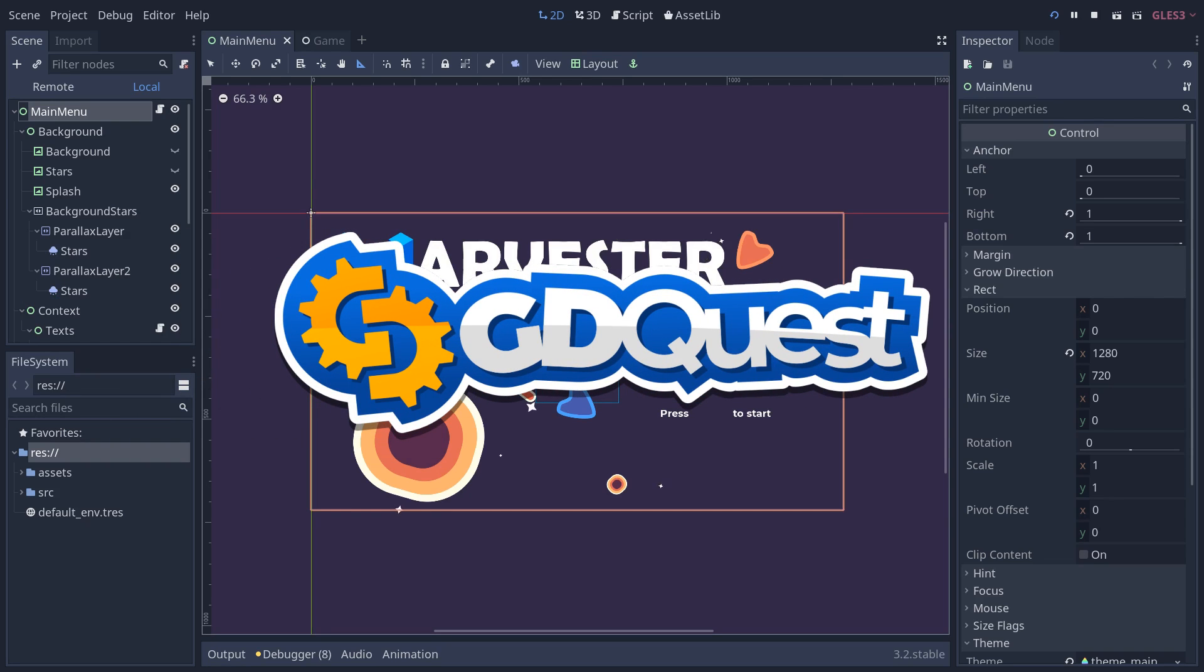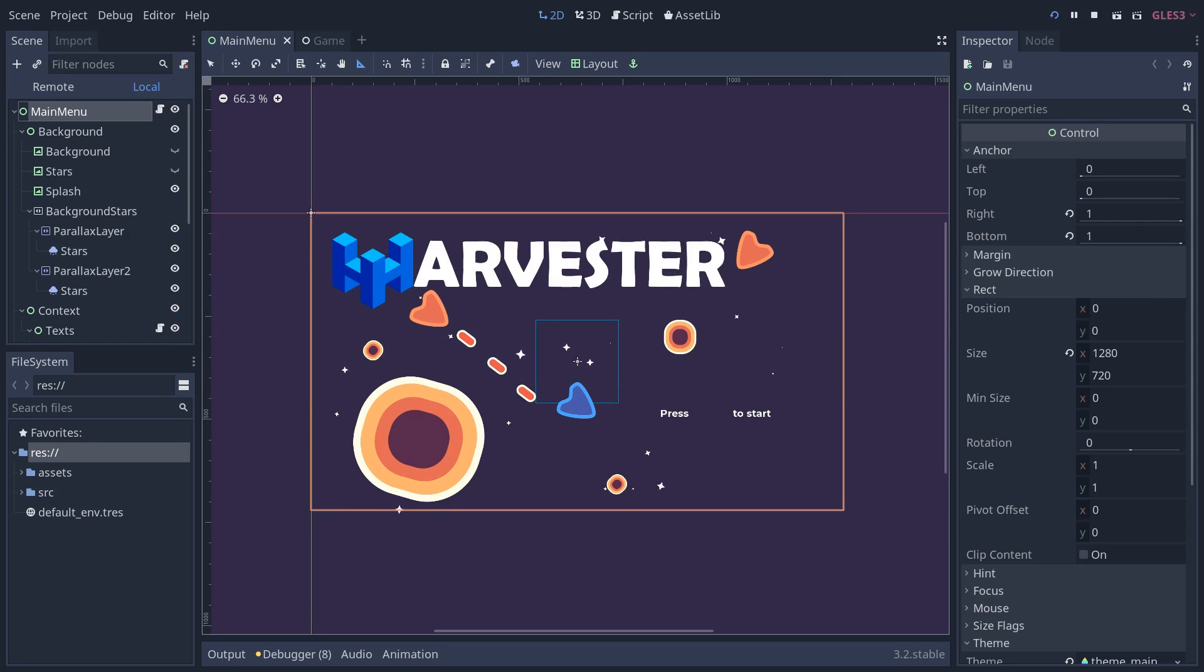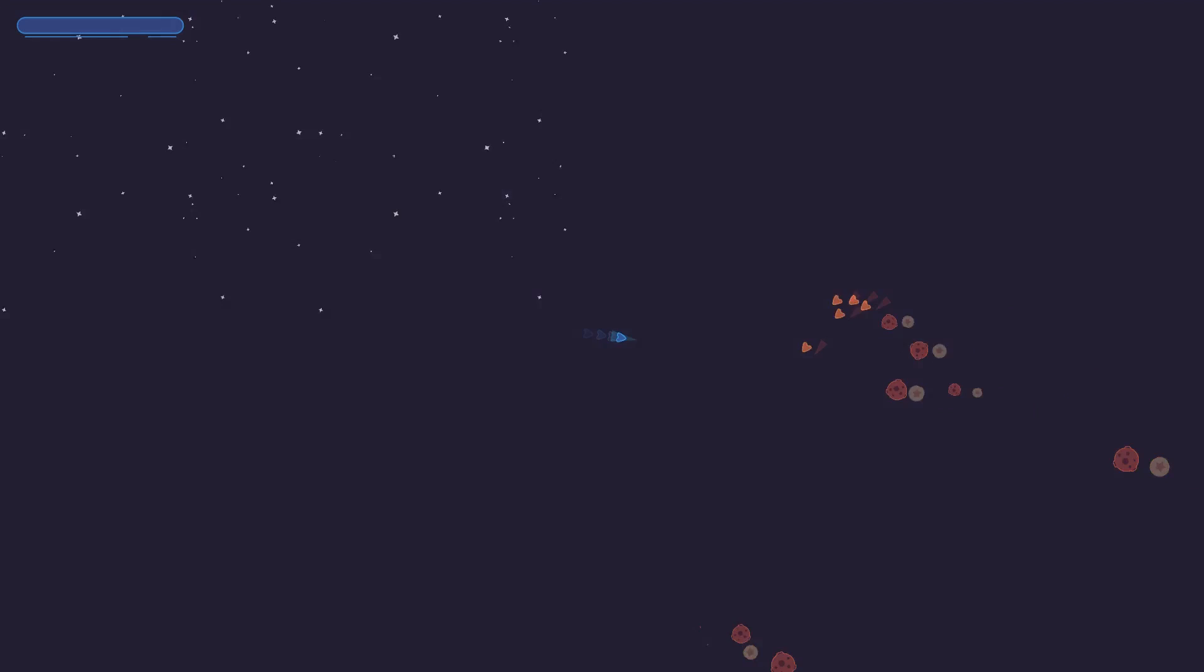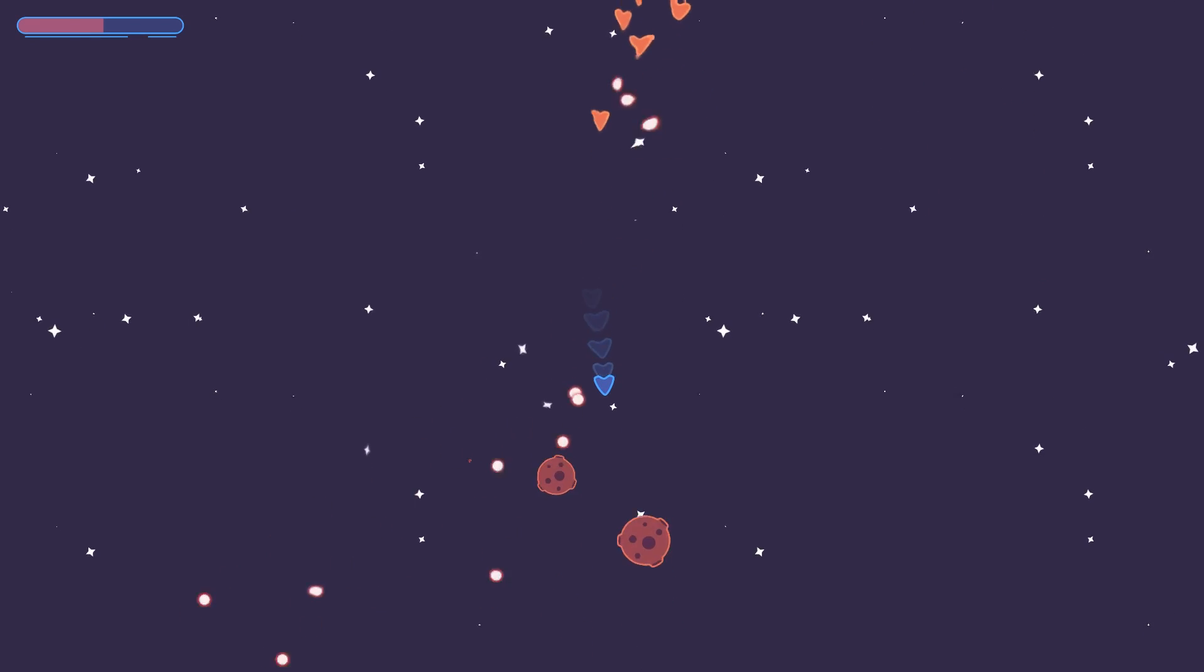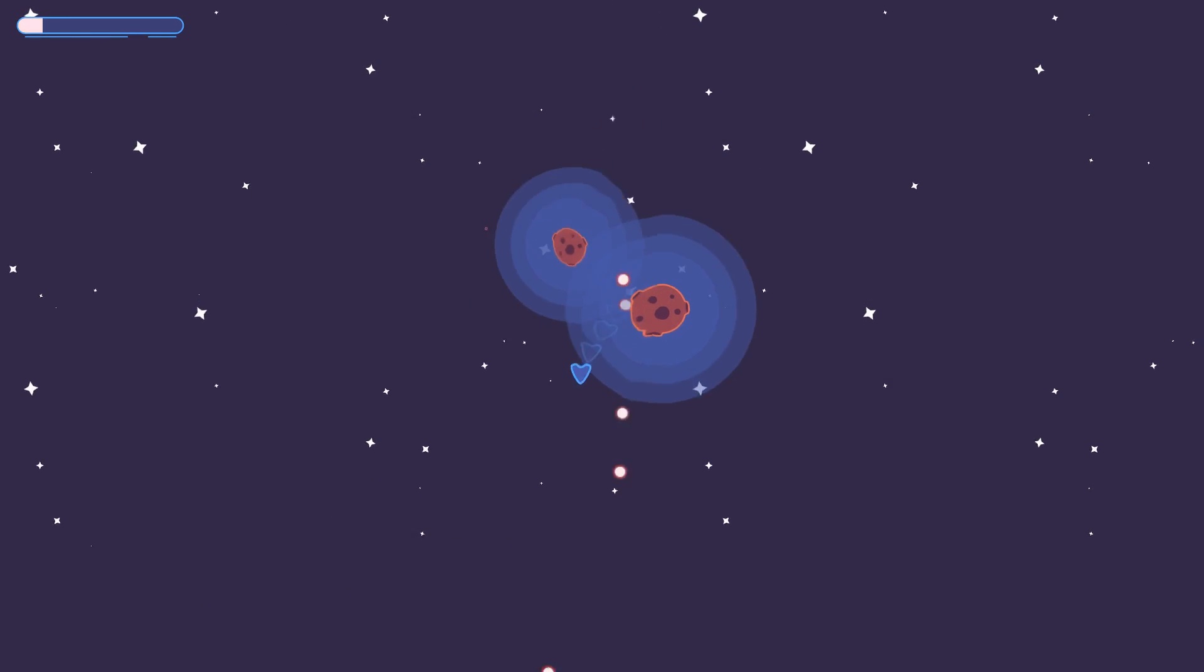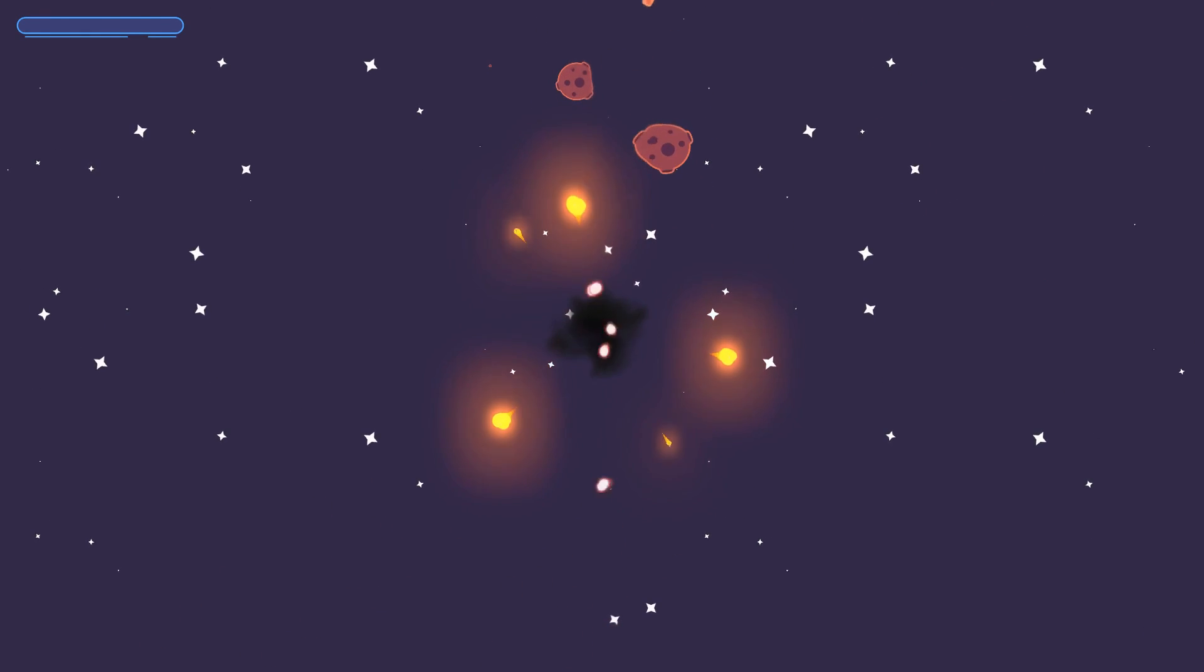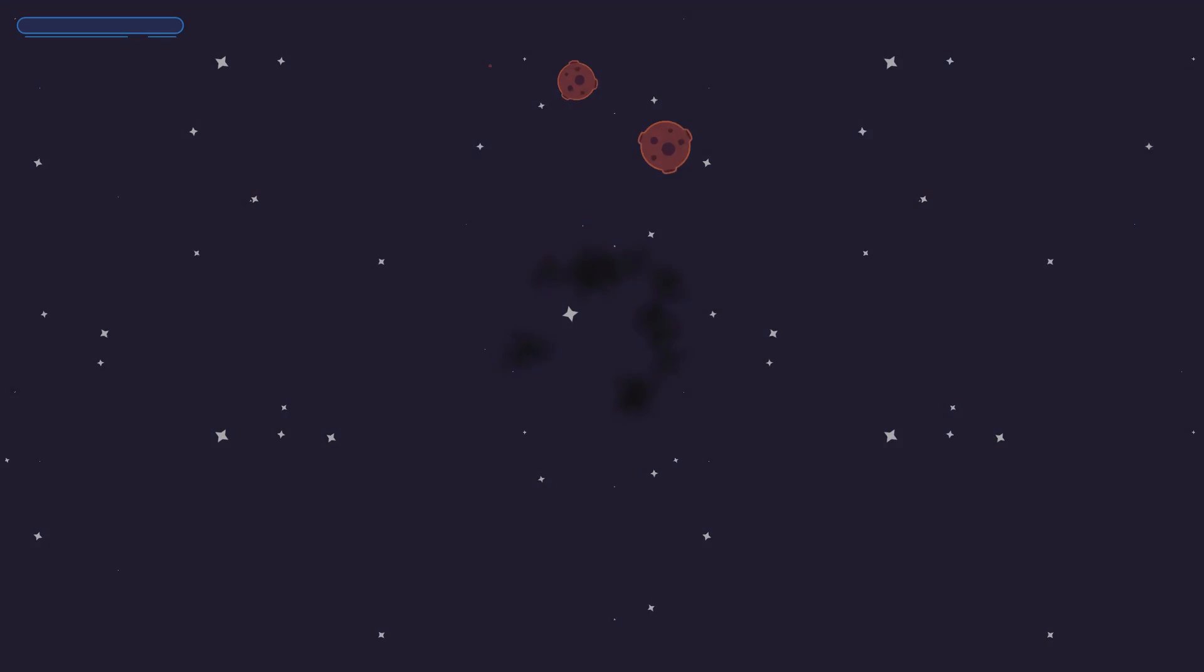We've been working on a new free and open-source game made with Godot 3.2. It's a space exploration game that involves mining and getting blown up by enemies.